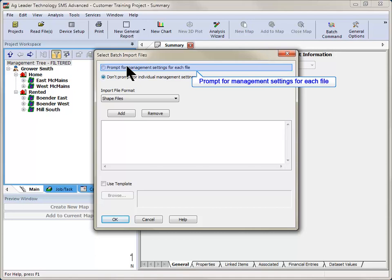If you have boundaries established for your fields, you can use the Auto Select Grower, Farm, and Field button and it will auto select the location in the management tree by spatial location.